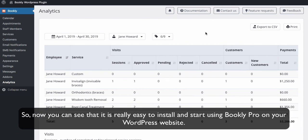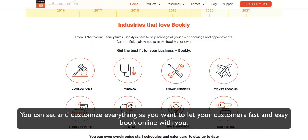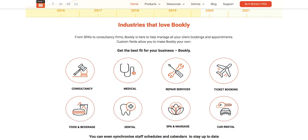So, now you can see that it is really easy to install and start using Bookly Pro on your WordPress website. You can set and customize everything as you want to let your customers fast and easy book online with you. Thank you for watching this video tutorial.